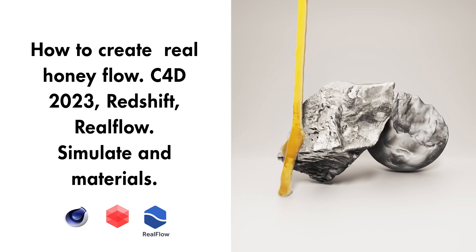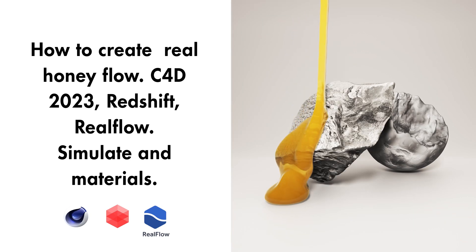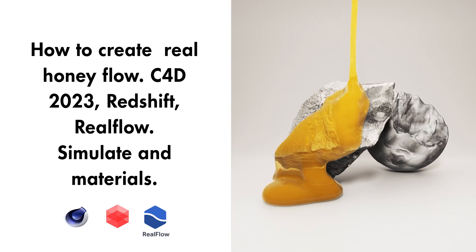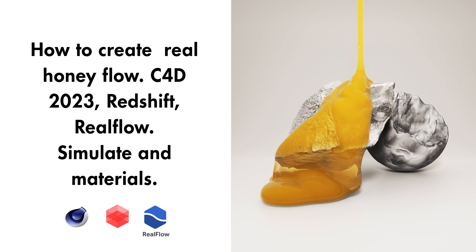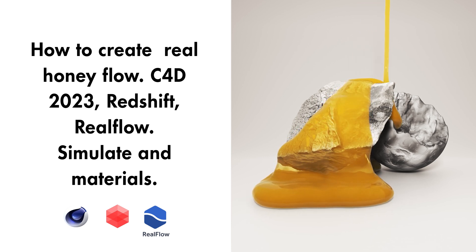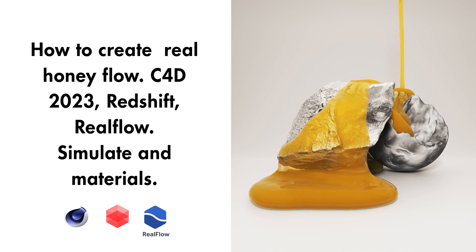Hello, my friends! In this video I'm gonna show you how to create Honey Simulation with C4D, Redshift and RealFlow. So, jump in C4D.